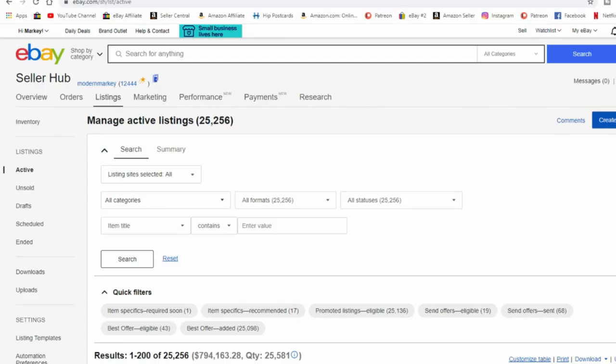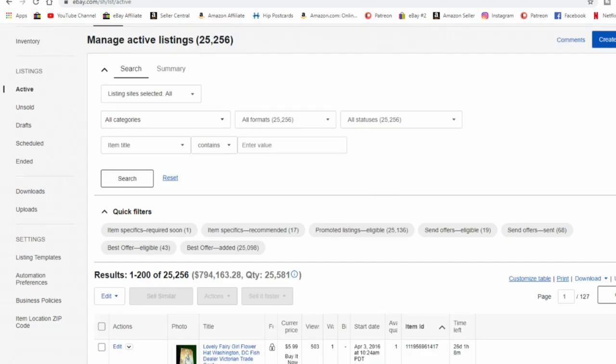So let's start with the Hub. Now, how do you know if you have any item specifics that need to be changed? Right here is a radio button. Item specifics required soon. That means these need to be taken care of.